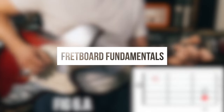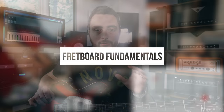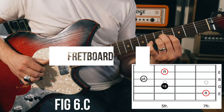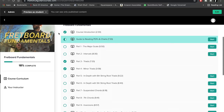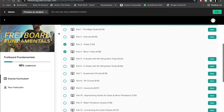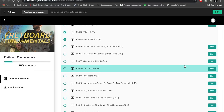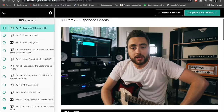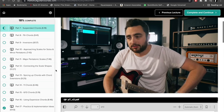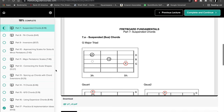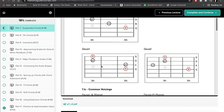A lot of the stuff we're going to cover in today's video, I actually go into more detail in my video course Fretboard Fundamentals, which you can currently get for 30% off via the link in the description box down below. This is a video course dedicated to giving you a complete and comprehensive understanding of the fretboard — a music theory course for guitar players. You can get 30% off via the link in the description below.